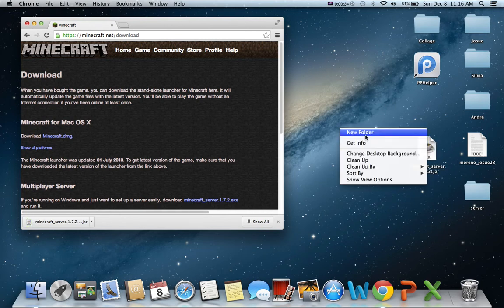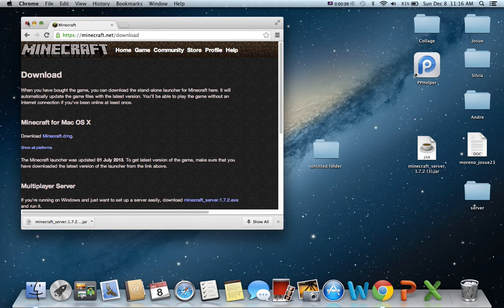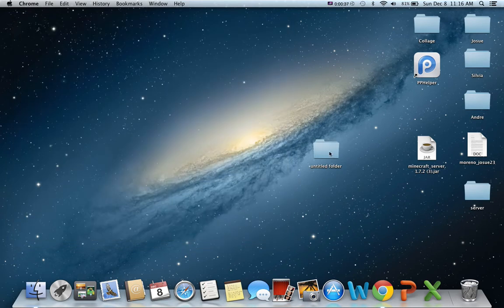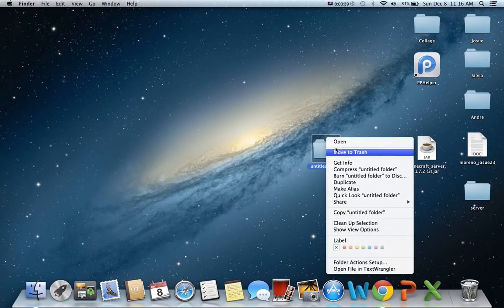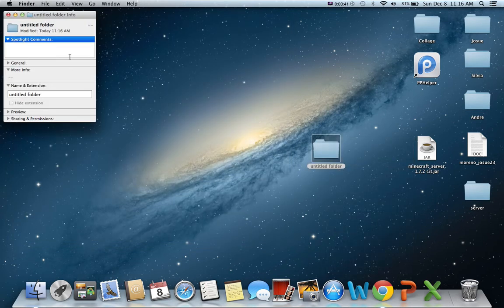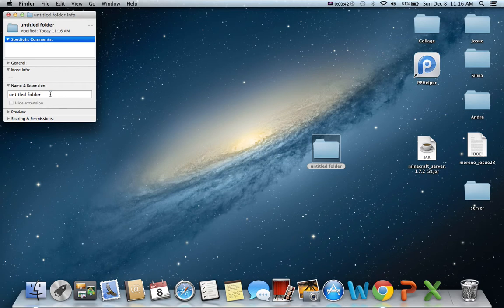Then you're going to want to make a new folder. And then you can name it whatever you want. I'm just going to name it YouTube.